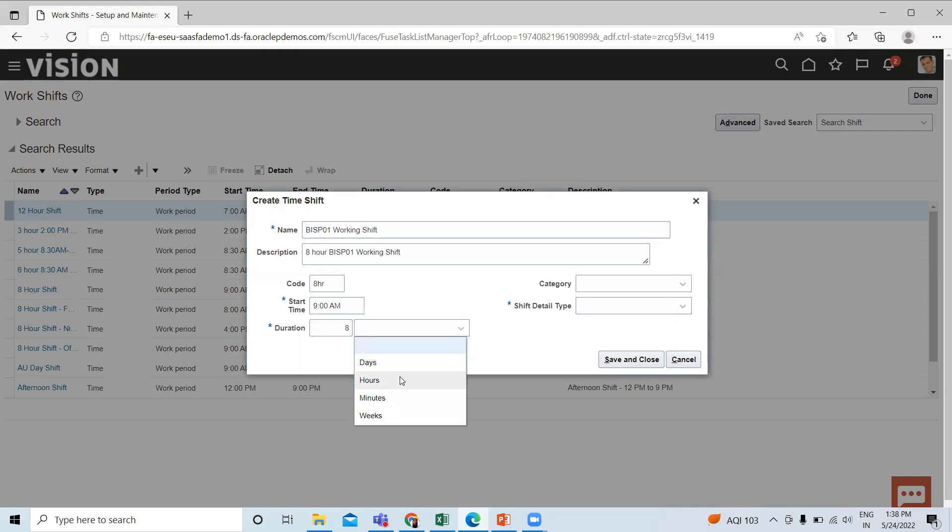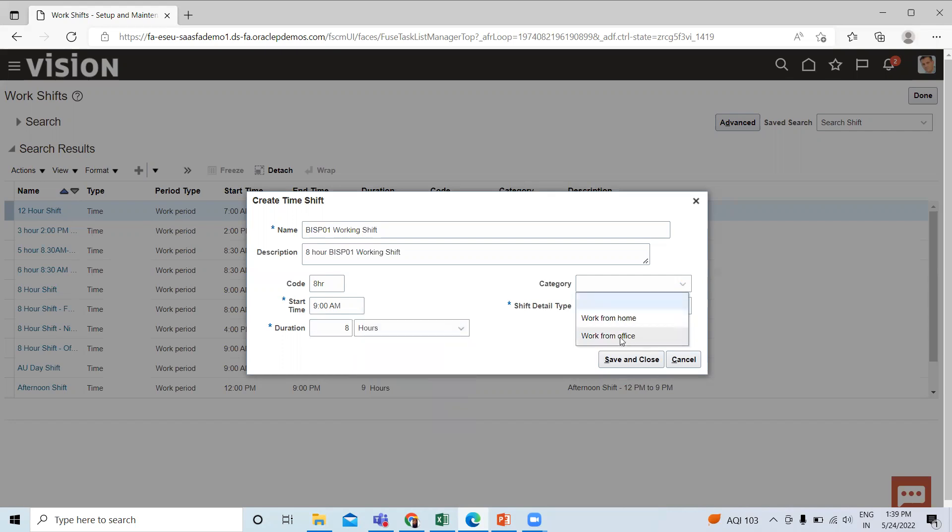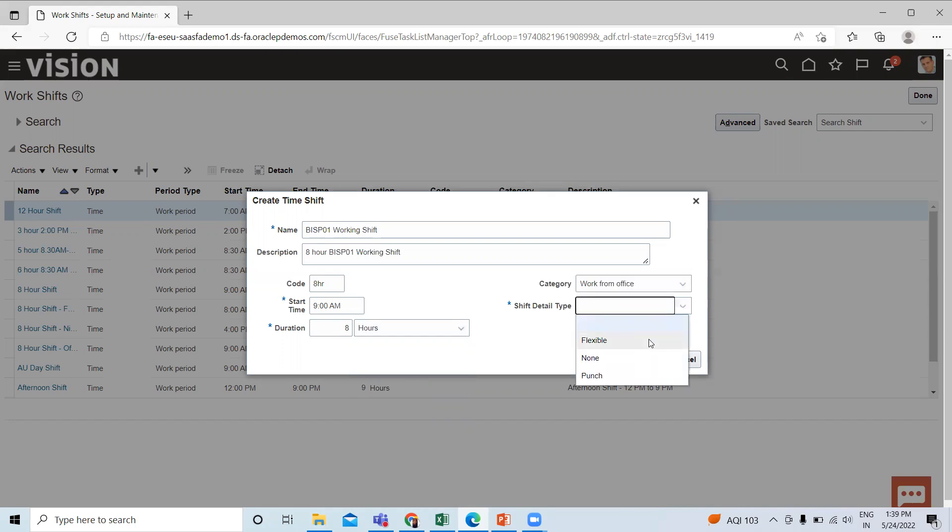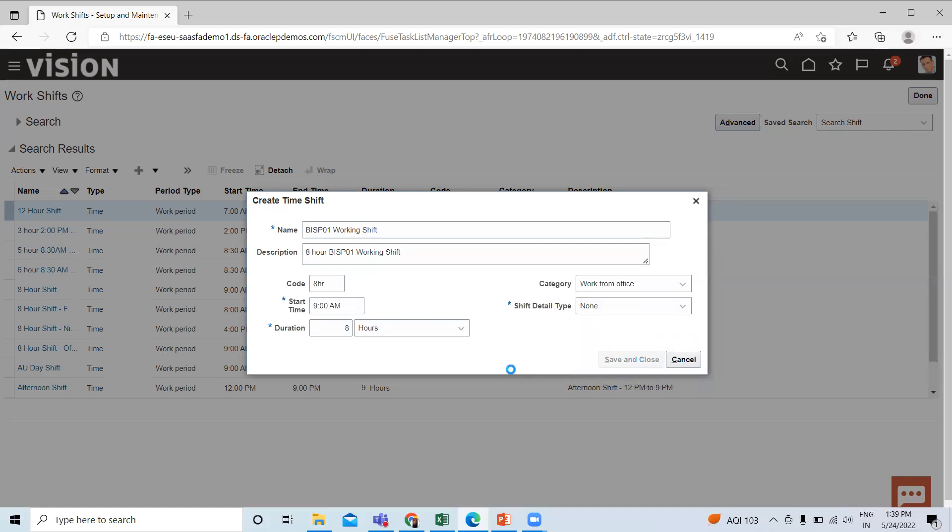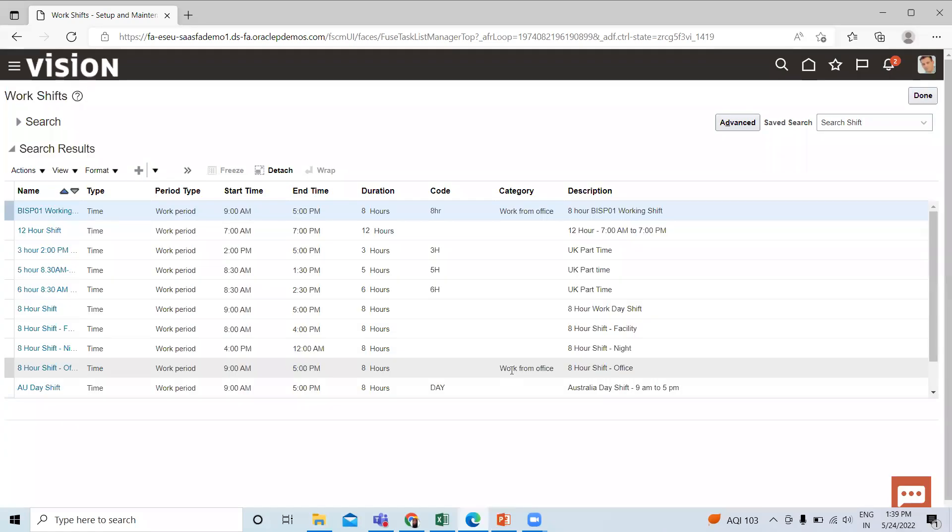If you want to select your category work from home and work from office, select. Then select the shift detail which is flexible, none, and punch. I selected the none and then click on the save and close option.